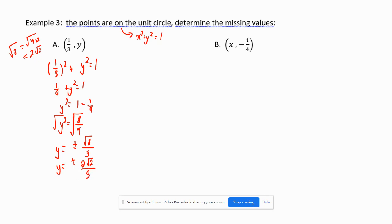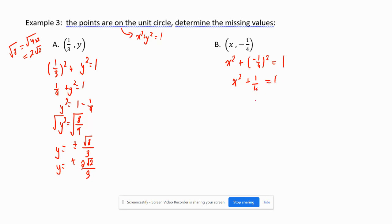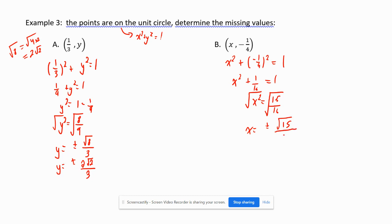For the next point with y = −1/4: x² + (−1/4)² = 1, so x² + 1/16 = 1. Subtracting 1/16 from both sides gives x² = 15/16, and x = ±√15/4. We can't simplify this further, so those are the two values of x.